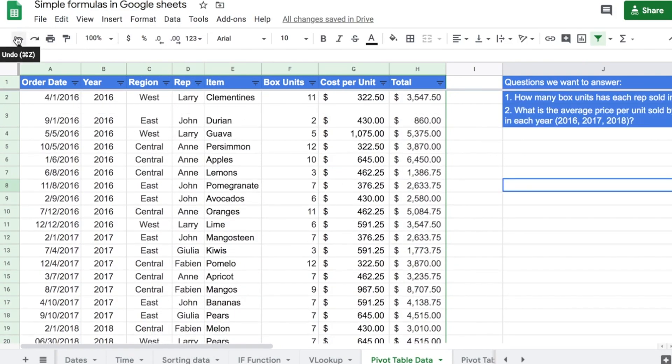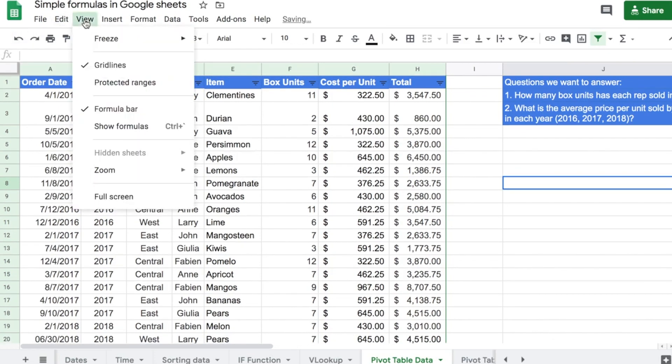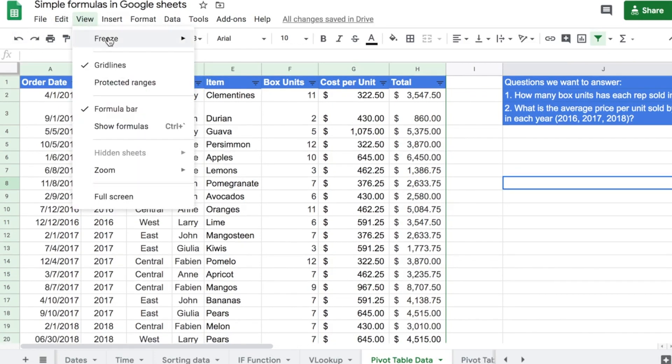Okay, we can undo. Let's come back to View, Freeze, and we can do the same thing for Columns.